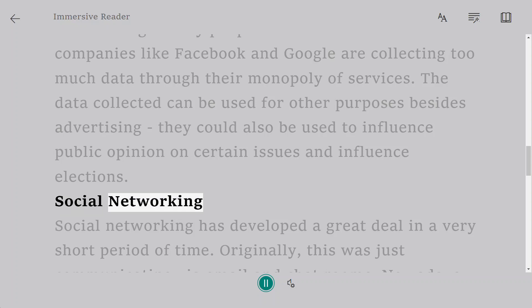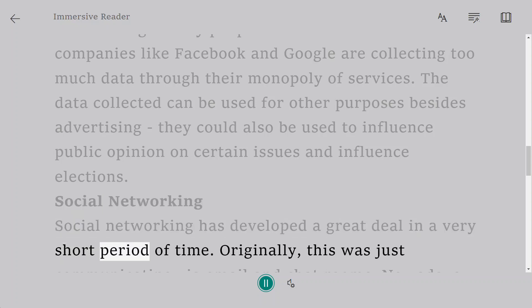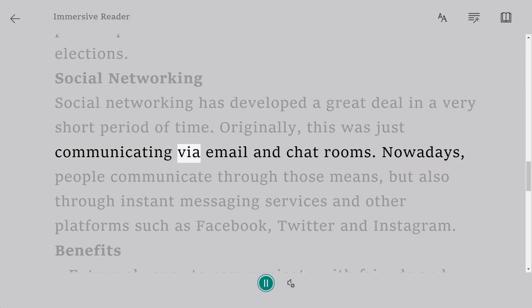Social Networking. Social networking has developed a great deal in a very short period of time. Originally, this was just communicating via email and chat rooms.